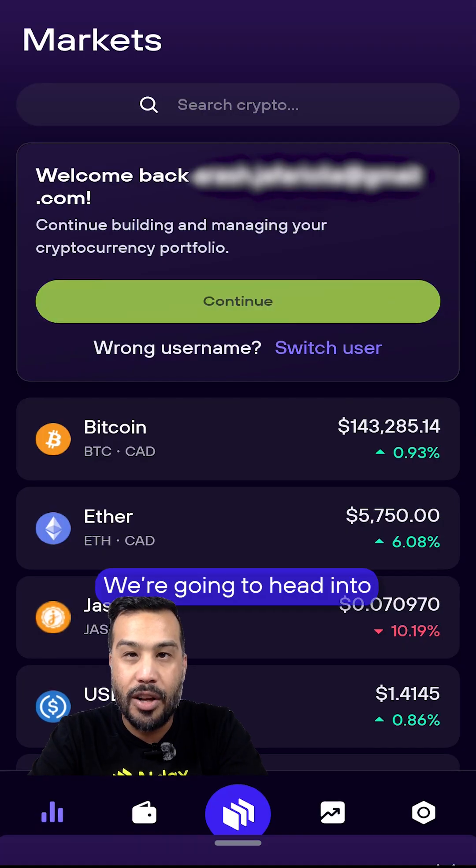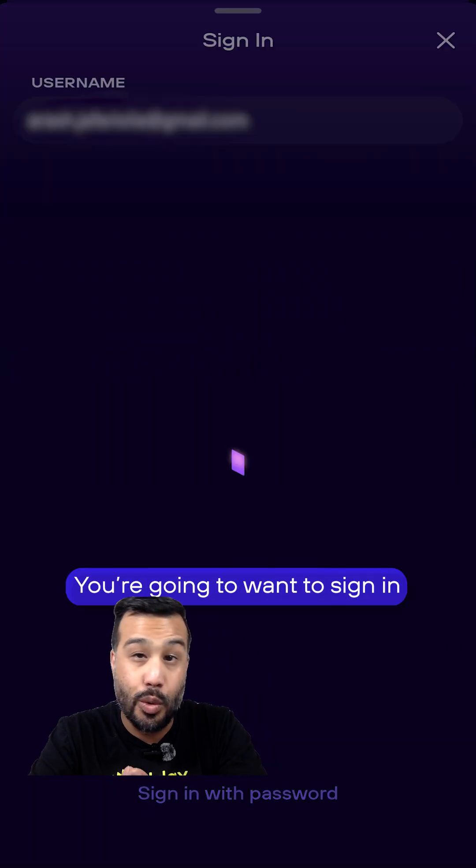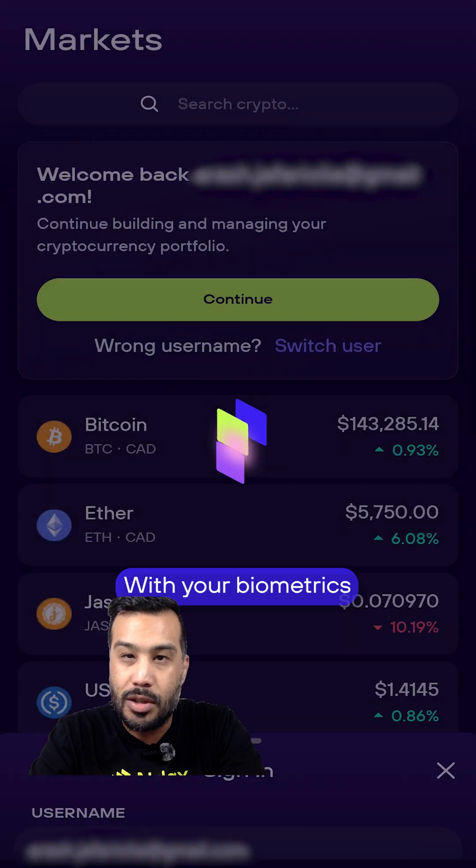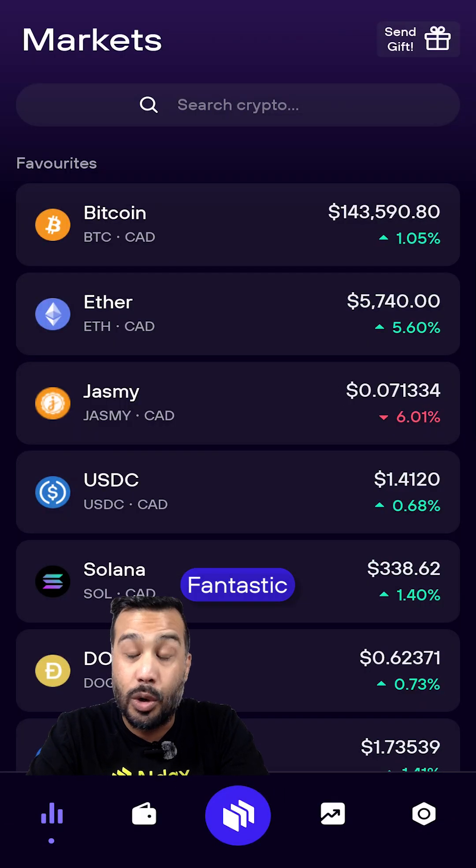So you're going to boot open the app, we're going to head into our markets page, you're going to want to sign in with your biometrics — fantastic.